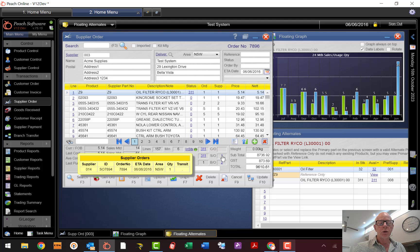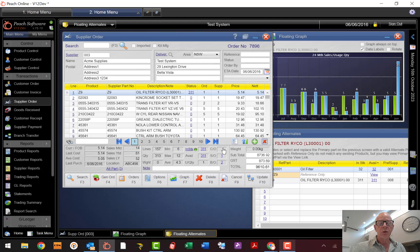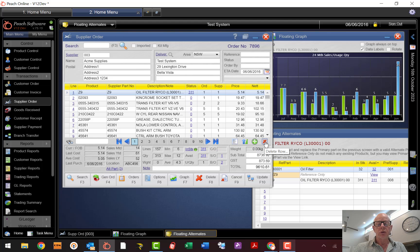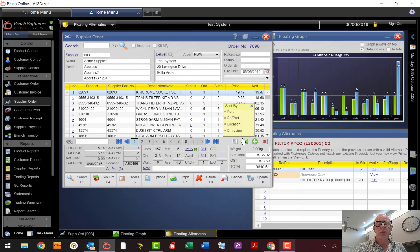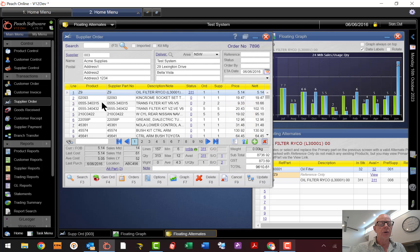The supplier orders section tells you what suppliers you've got orders on for this product, and back orders shows customer back orders. If you have customer orders you can click to view them. To add a new line click the plus; click the cross to delete. You can resort lines by part number, reference part, location, or entry line — just click the sort option to reorder, or resort back to entry line to return to the original sequence.